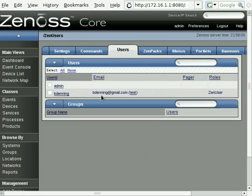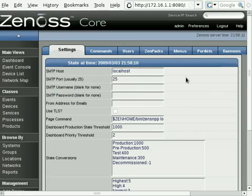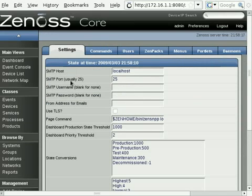So now that we've added that new user and an email address, there is one other thing that would need to be configured before we can send email alerts. And these are the settings here right under the settings tab. The SMTP host, SMTP port, username, password.